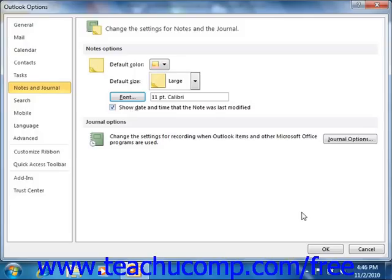To set note properties in Outlook 2007, select Tools and Options from the menu bar to open the Options dialog box. In this dialog box, click the Preferences tab.